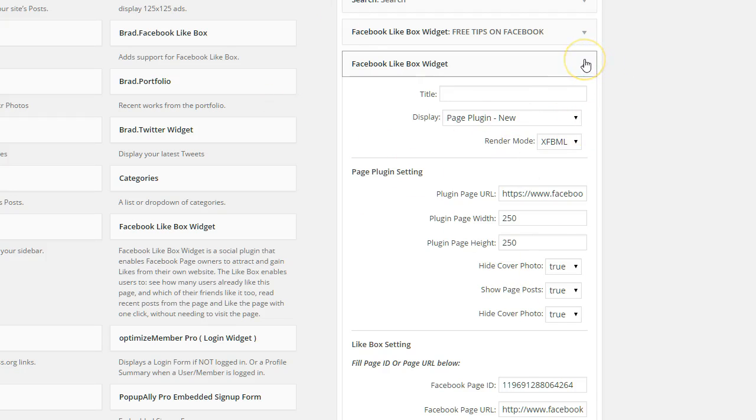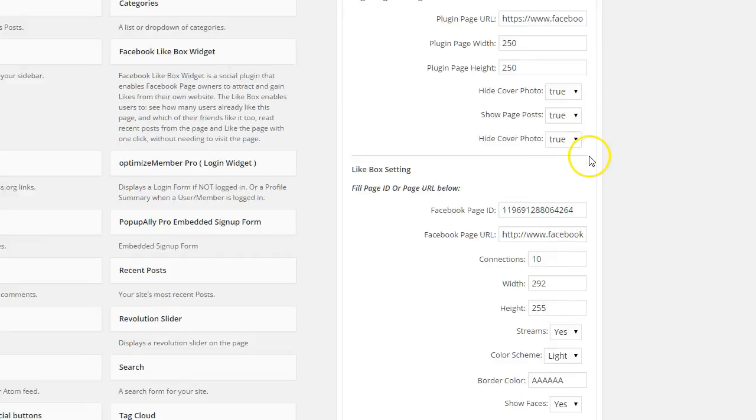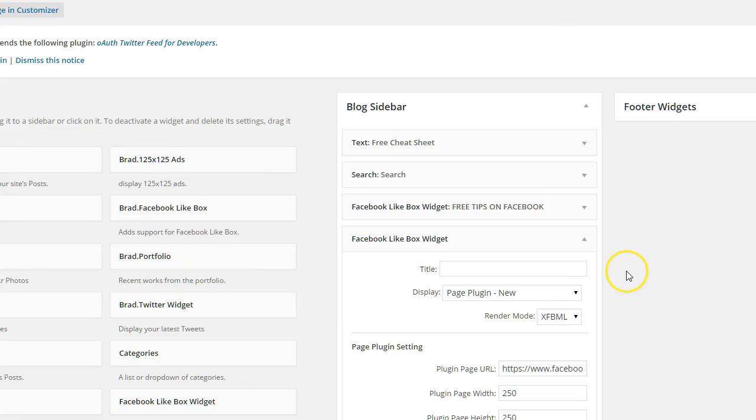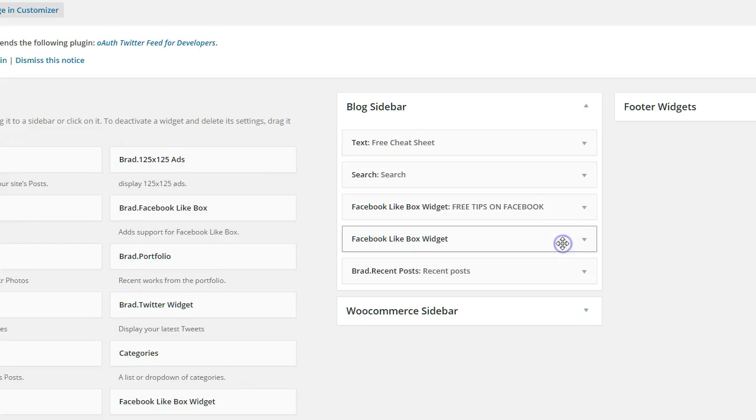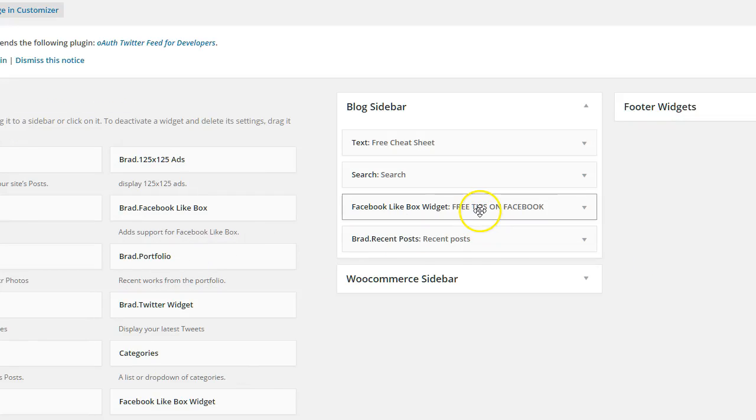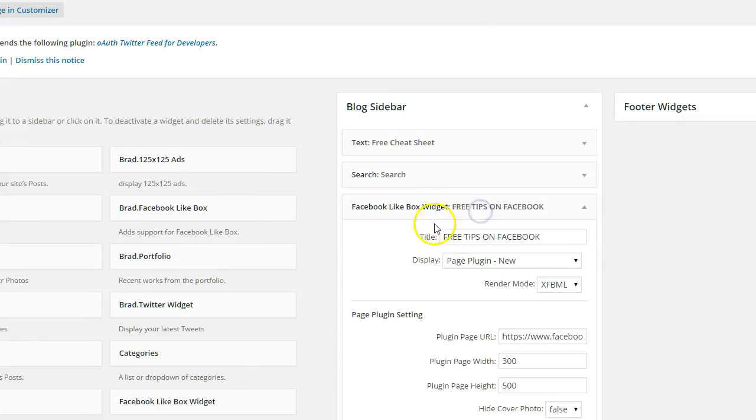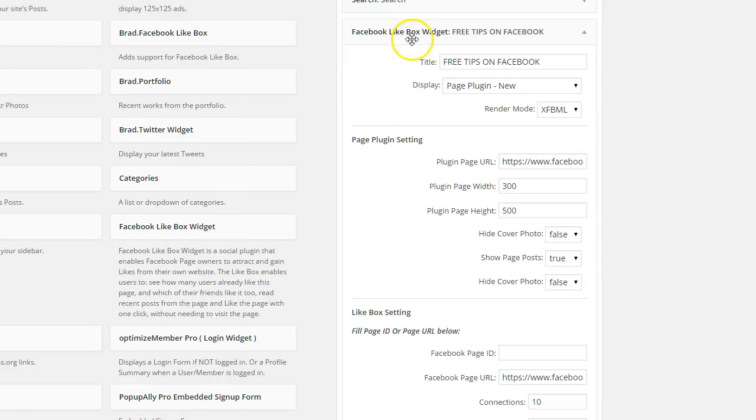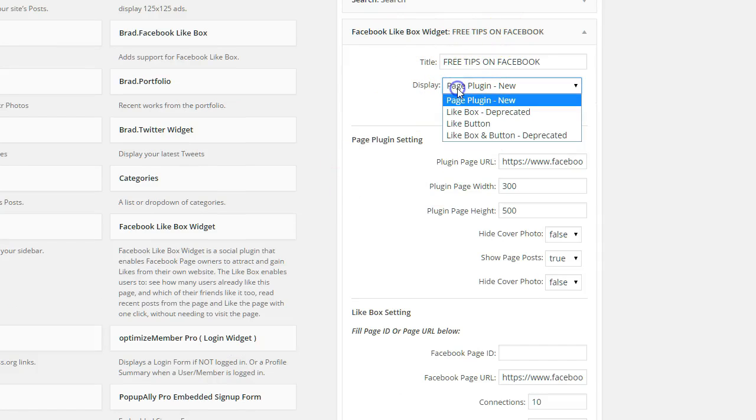It's that simple. It's all you have to do. And then you go ahead and click save at the bottom and you are all set. I'm going to remove this because I already have my own Facebook like box widget installed. And what you want to do is make sure to select page plugin new.